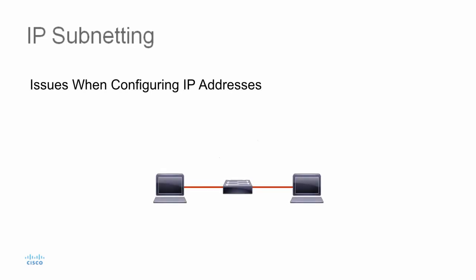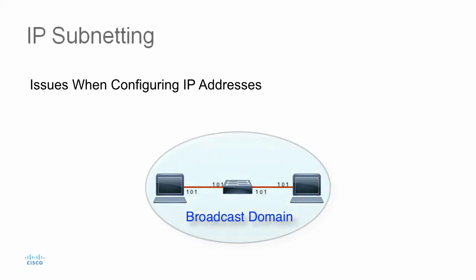When you're configuring IP addressing for a set of devices, there are several issues that can arise as more devices are added to the same IP network. For example, if all the devices are in the same broadcast domain,